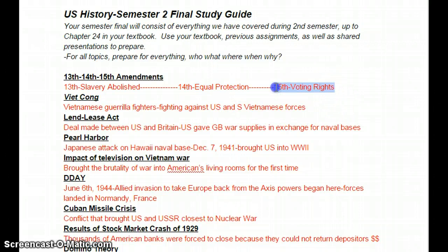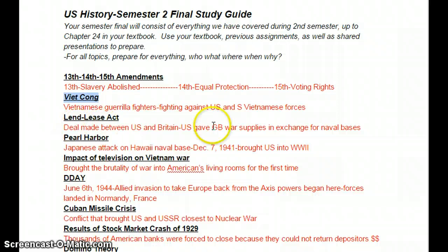Next topic is the Viet Cong. These were Vietnamese guerrilla fighters that were fighting against the U.S. and the South Vietnamese forces during the Vietnam War.